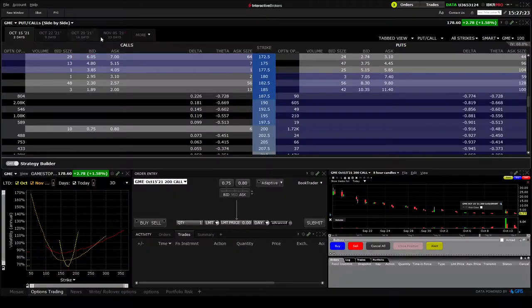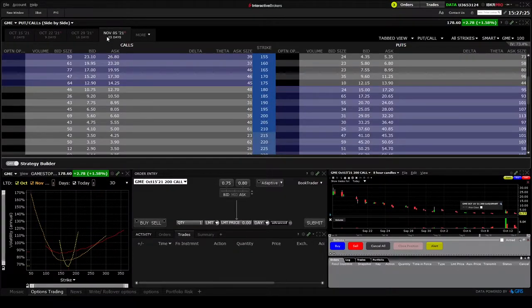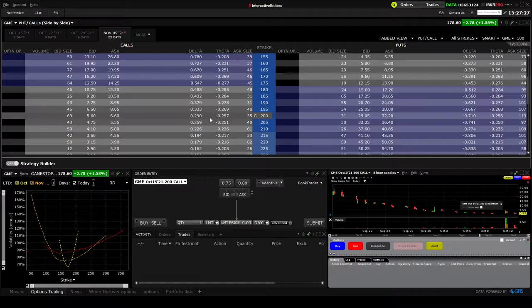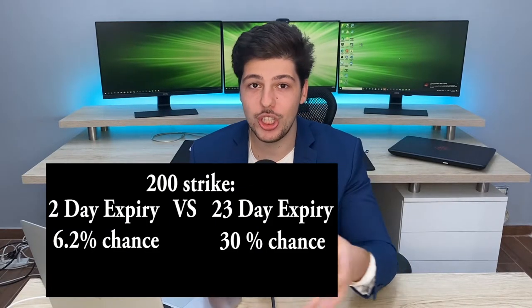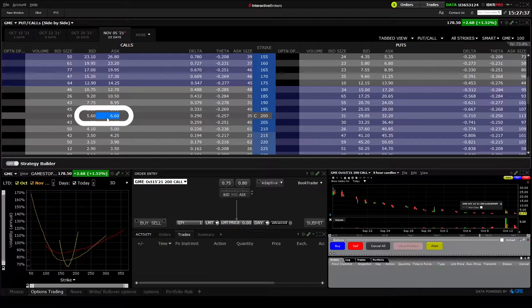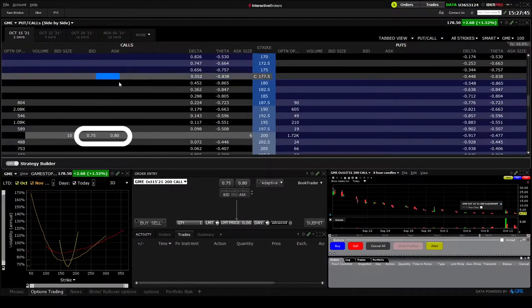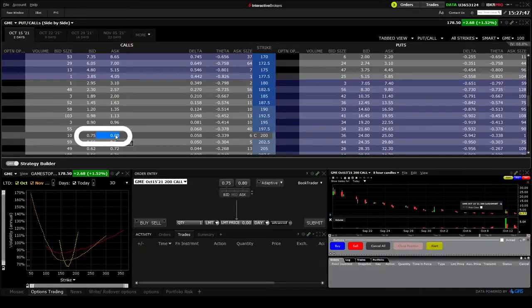If we go to a longer time frame, for example November 5, 2021, the $200 strike contract has delta 0.291 — meaning almost a 30% chance of expiring in the money. Since you have more chance of the contract expiring in the money, premiums will be higher. The premium on the November 5 $200 contract is around $6, compared to $0.80 on the two-day expiry. That's why everything is priced in with options.